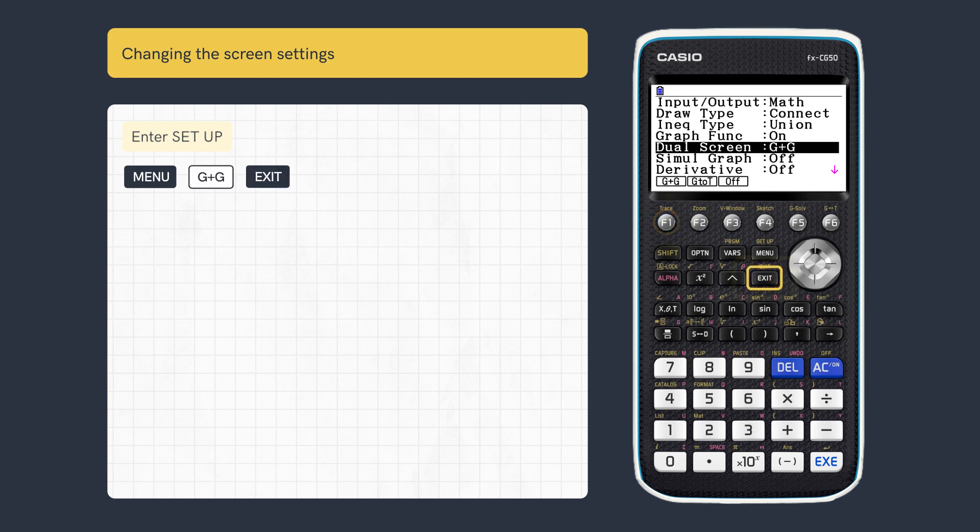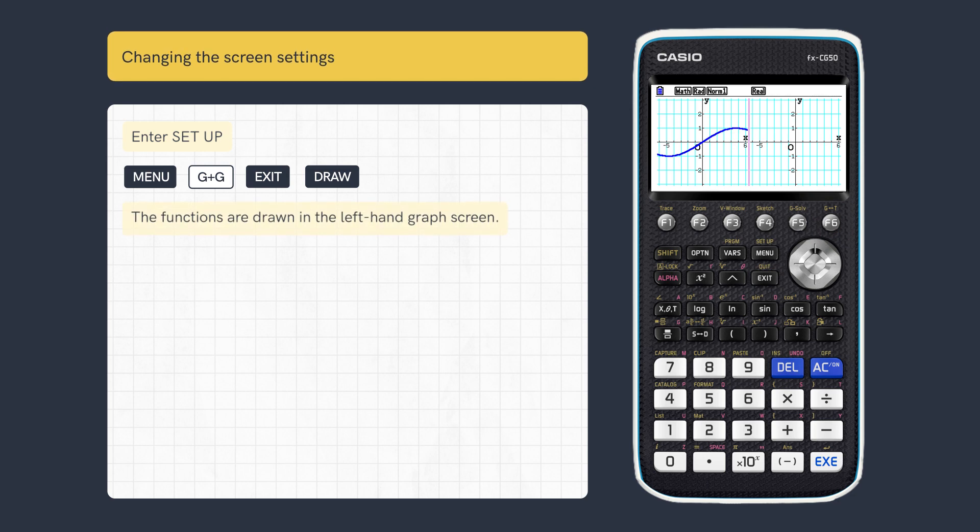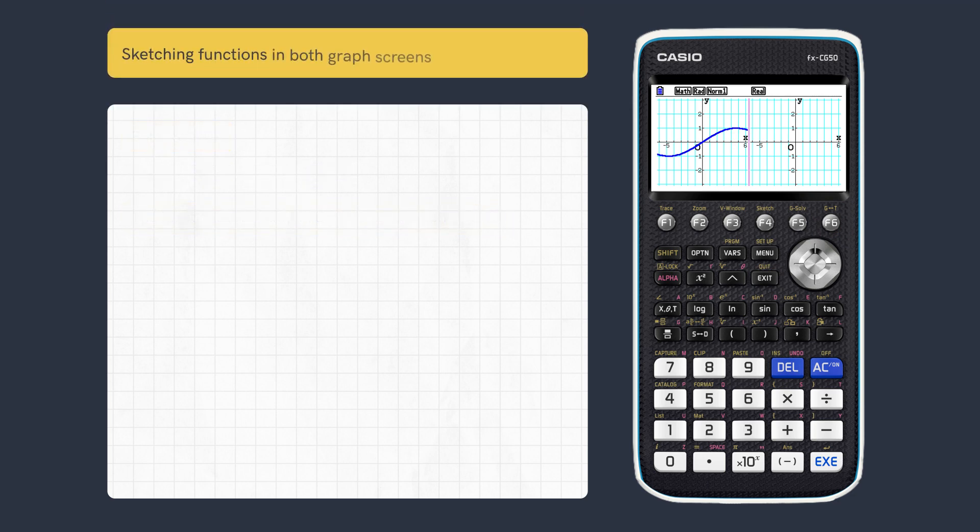Exit and sketch the function. The entered functions are drawn in the Graph screen on the left. We can now sketch functions in both screens.